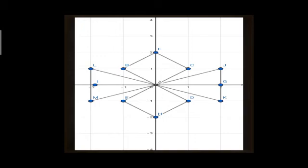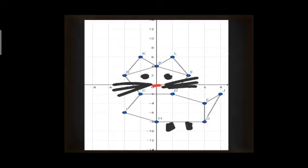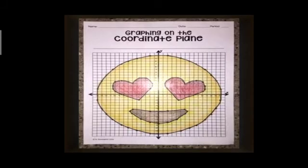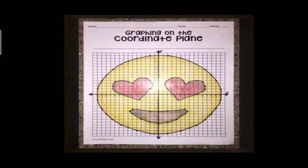Here, many points have been plotted on the Cartesian plane, and when joined, a beautiful picture emerges — a cat. The points plotted on the Cartesian plane, when joined using line segments, produce an image of a kitty. Similarly, another set of points joined together produced a spring season scene showing flower blooms.